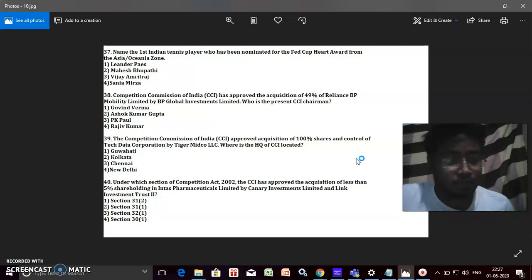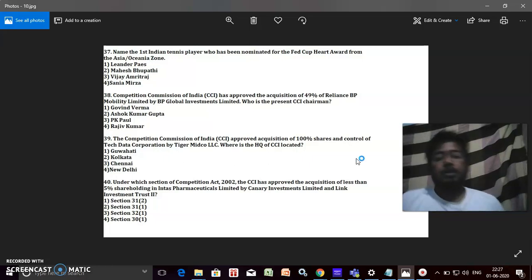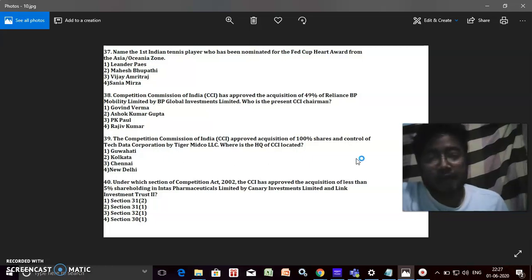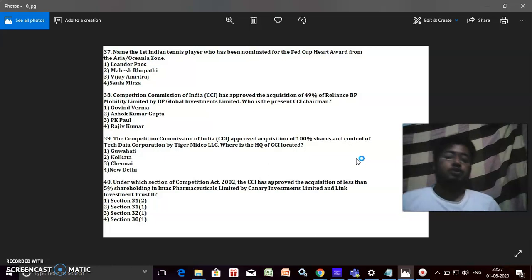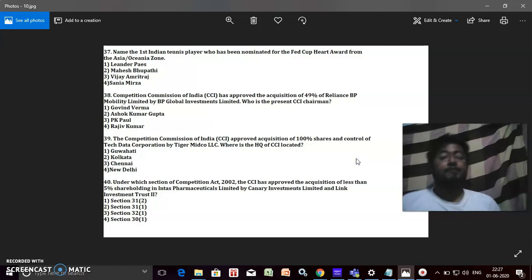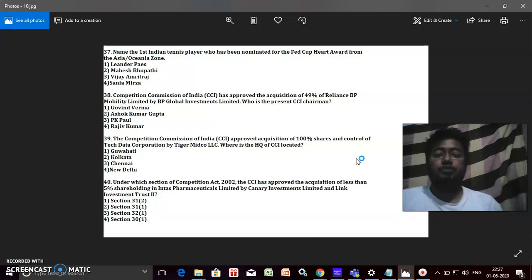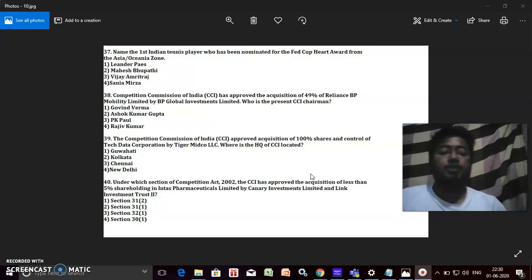So now last question for this session. Under which section of the Competition Act 2002, the CCI approved the acquisition of less than 5% shareholding in a pharmaceutical limited? I guess I am visible. If I'm not visible, I guess my voice you can hear me. So the correct answer for the last portion is Section 31(1) or option number two.